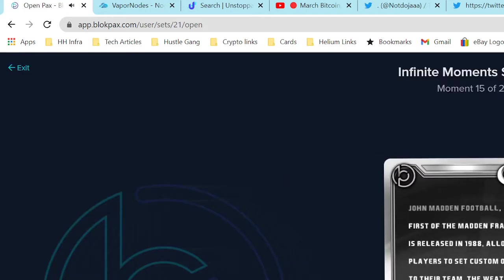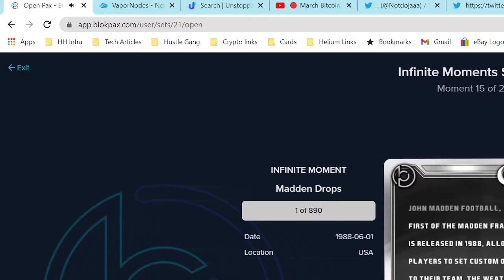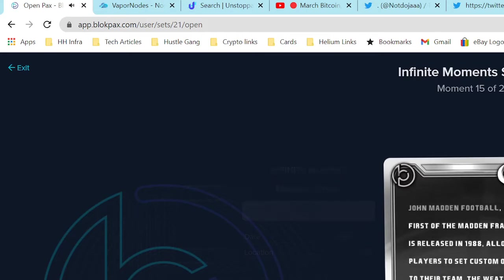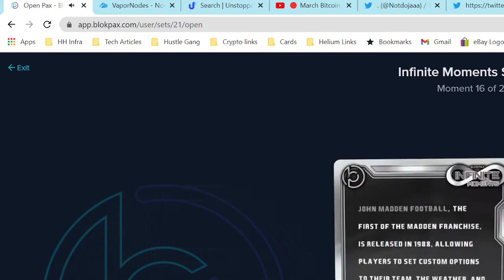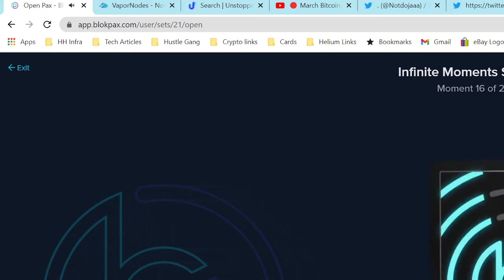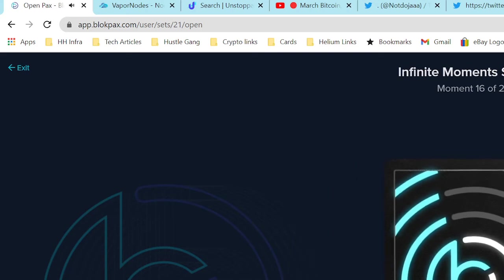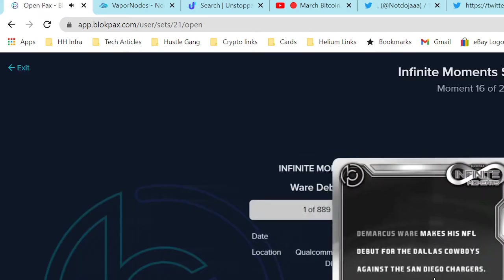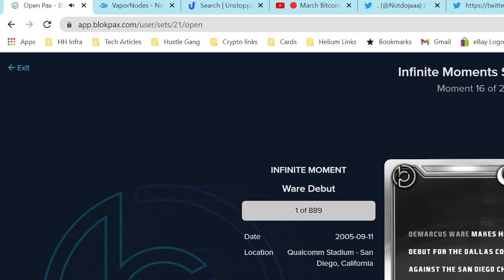Let's see what we got here. John Madden Football drops - now that is a commemorative moment right there, June 1st, 1988. Okay, four more to go.